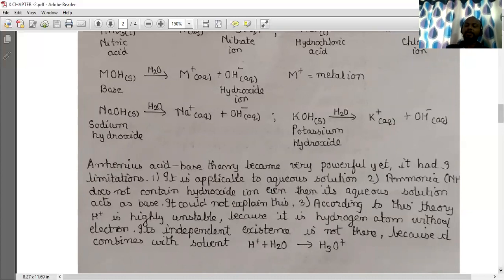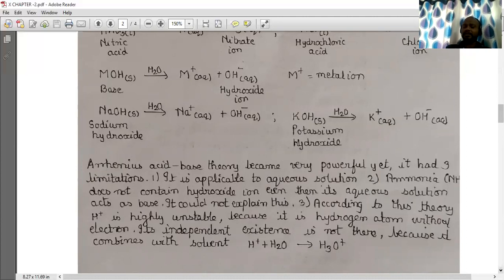Third, according to this theory, the hydrogen ion (H⁺) is highly unstable because it is a hydrogen atom without an electron. Its independent existence is not possible because it combines with the solvent and forms hydronium ion. That is, H⁺ combined with water (H₂O) gives hydronium ion (H₃O⁺).